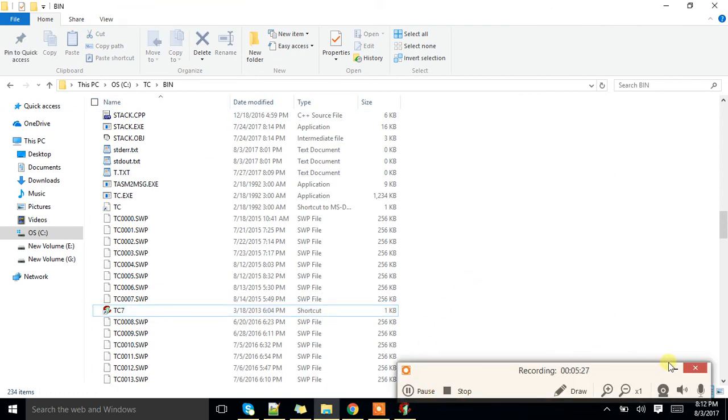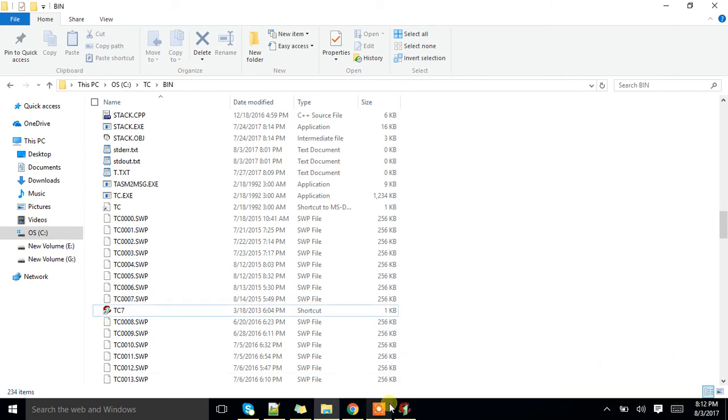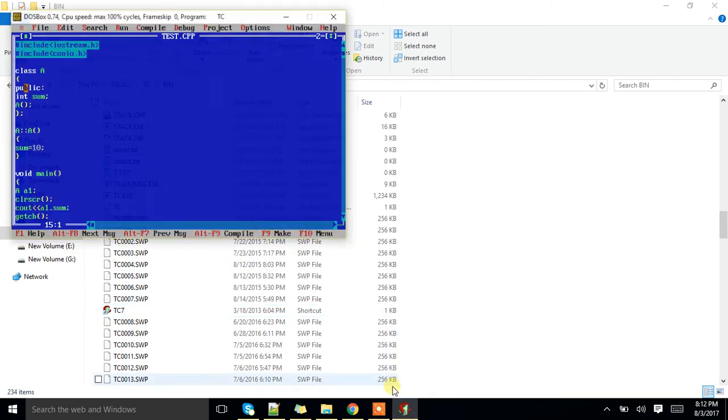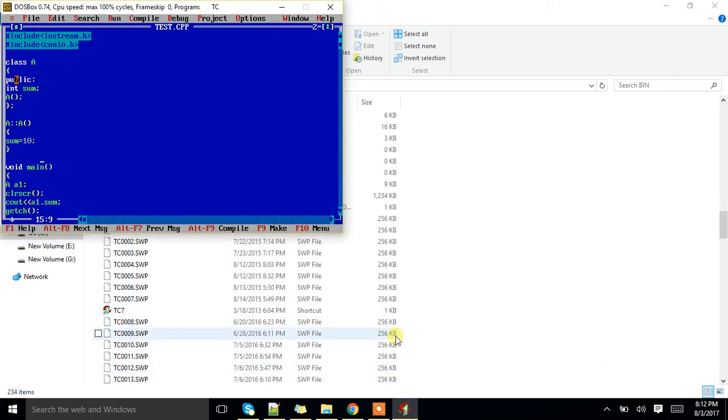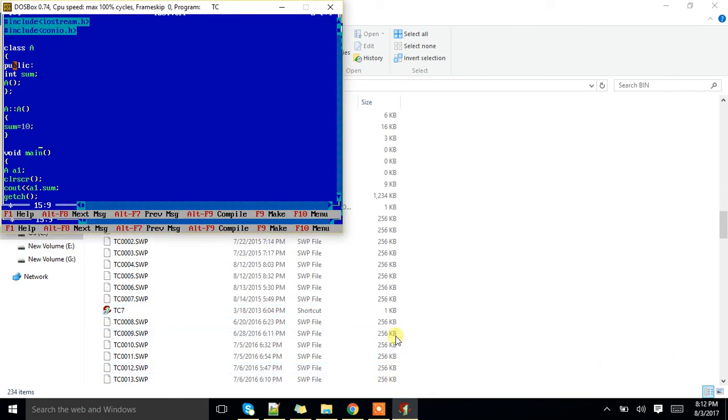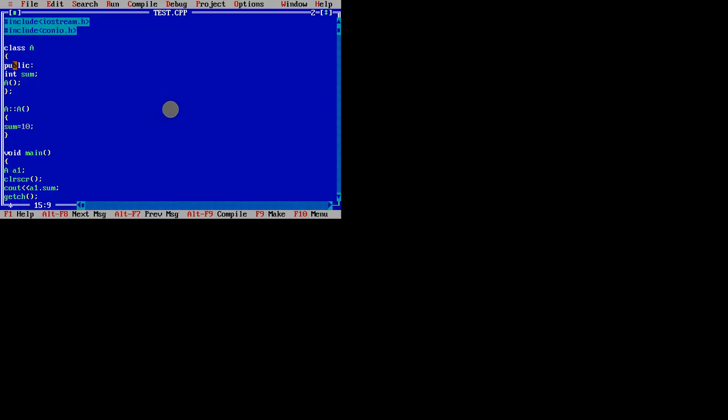Now we are going to see how to define the default constructor or any constructor outside the class. Say here class is there till here only and constructor brackets I have mentioned. That means somewhere this constructor is there. Where is that?